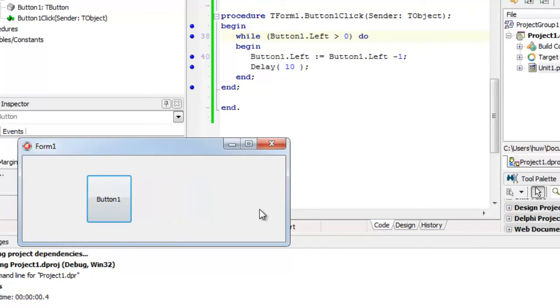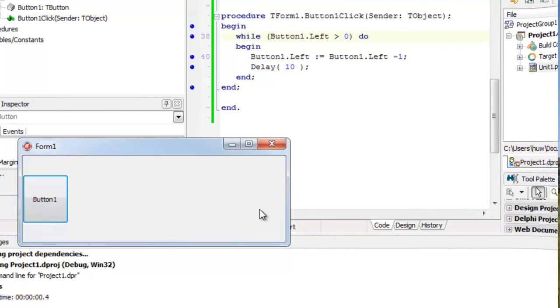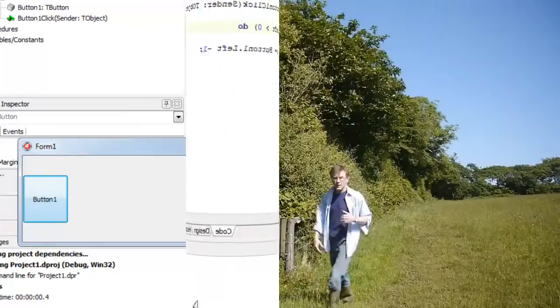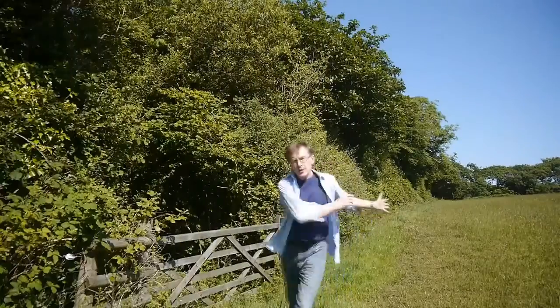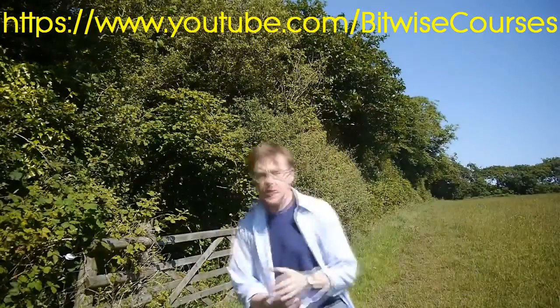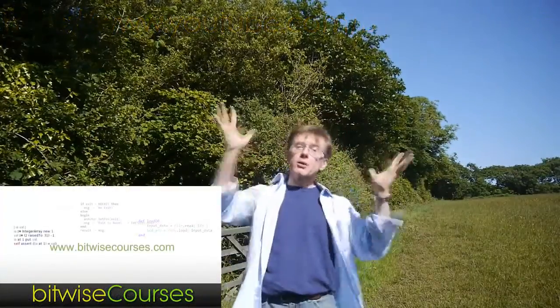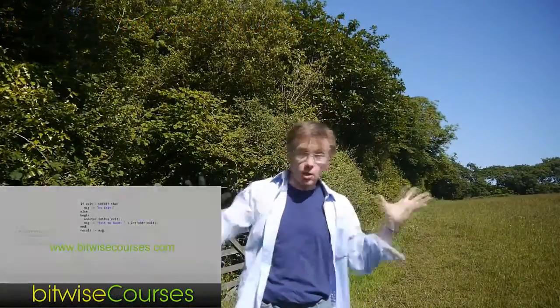So that's a very basic simple example of how to animate something using a while loop. To keep up to date with all the tutorials in this series and to learn about other tutorials online, subscribe to my YouTube channel and visit the Bitwise Courses website at www.bitwisecourses.com. I'll see you next time.